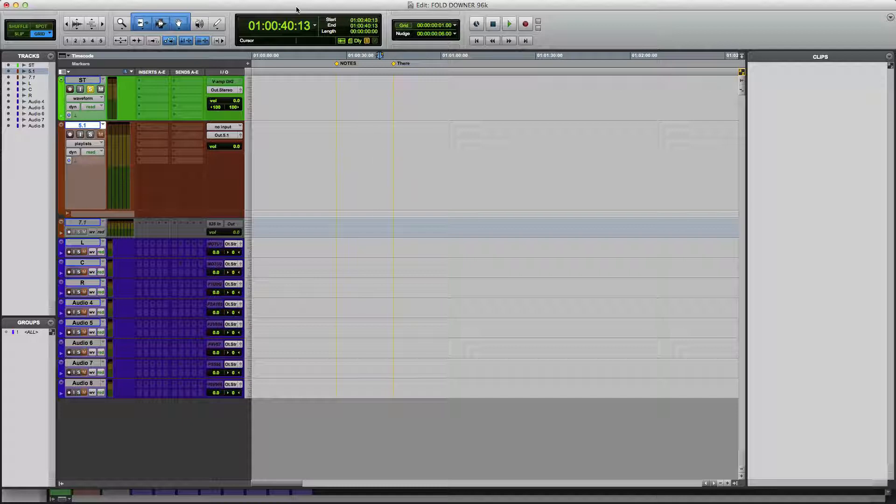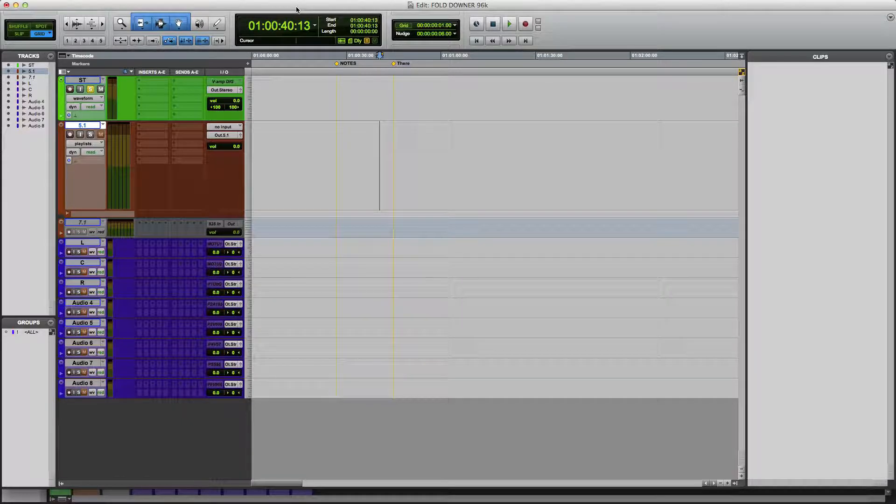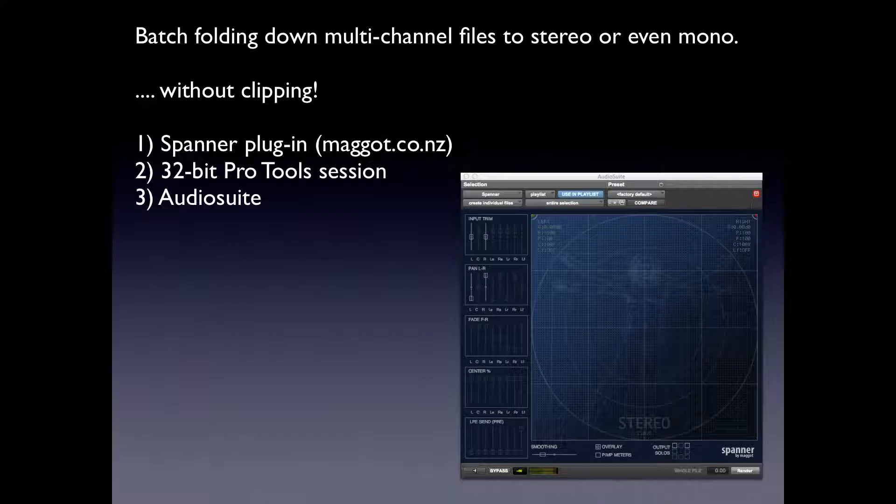You could even use this to go to mono. This is going to preserve the full dynamic range and not clip. So this is really fantastic. It's a sort of a new tool for us Pro Tools users.